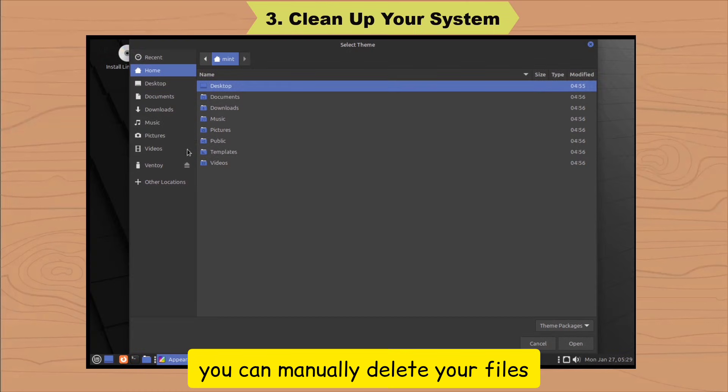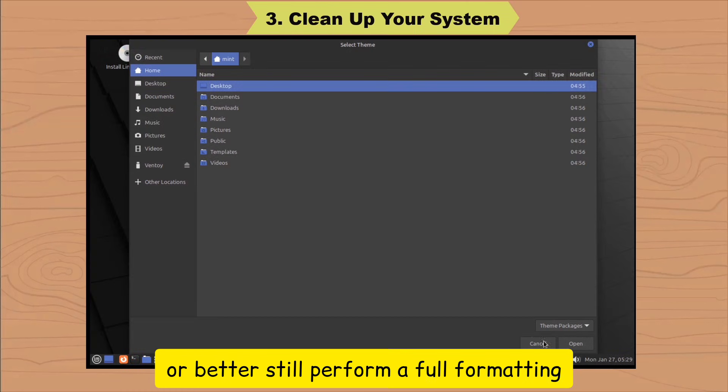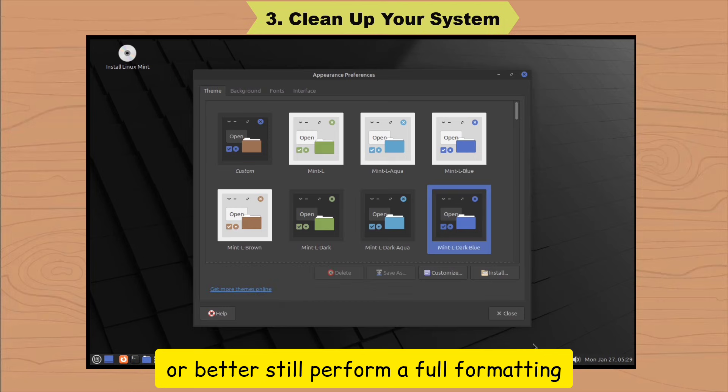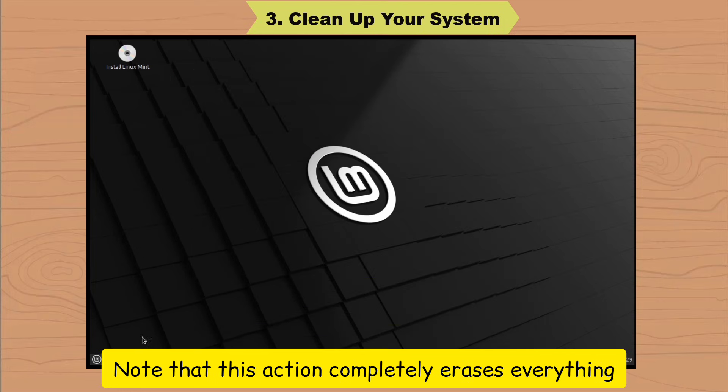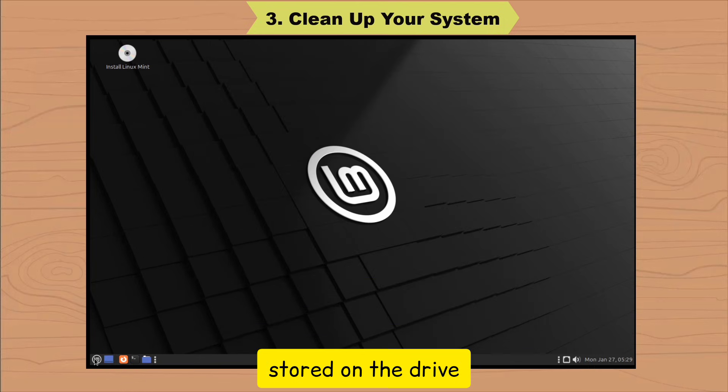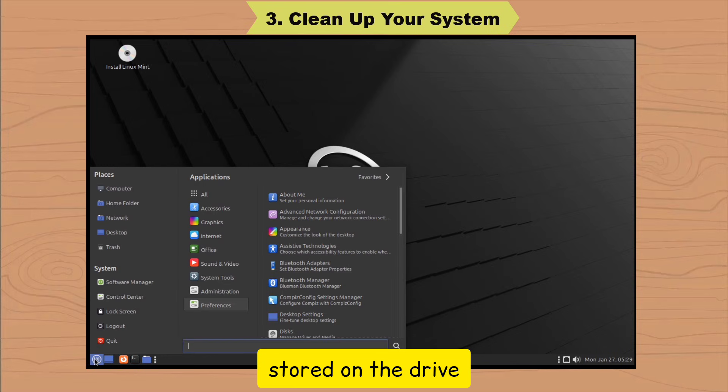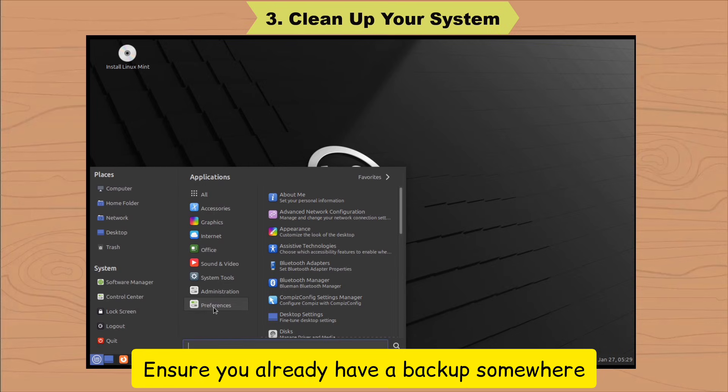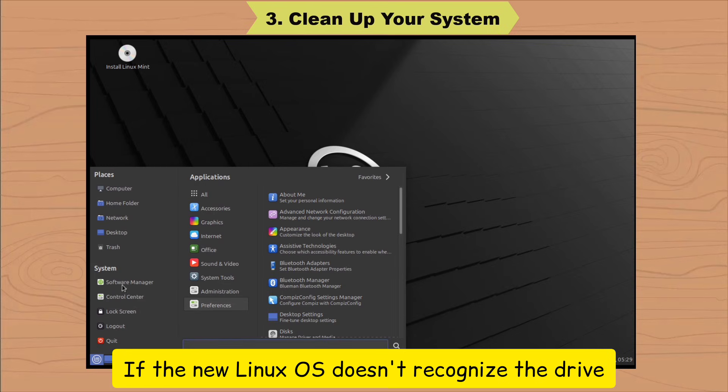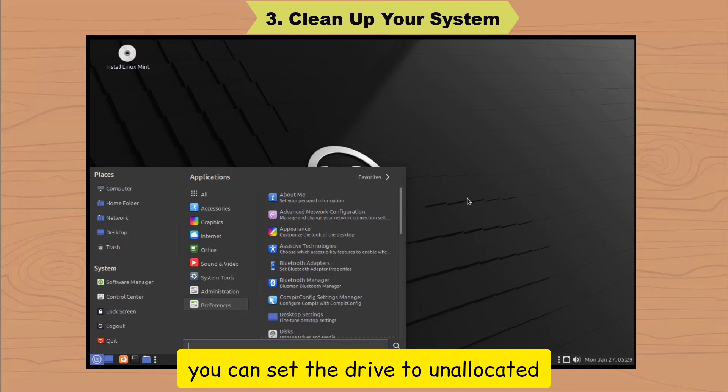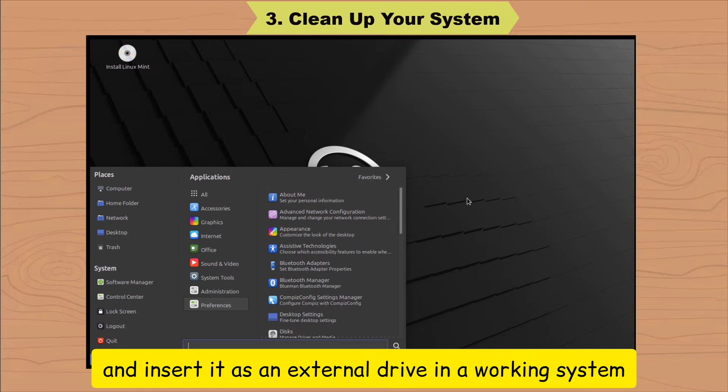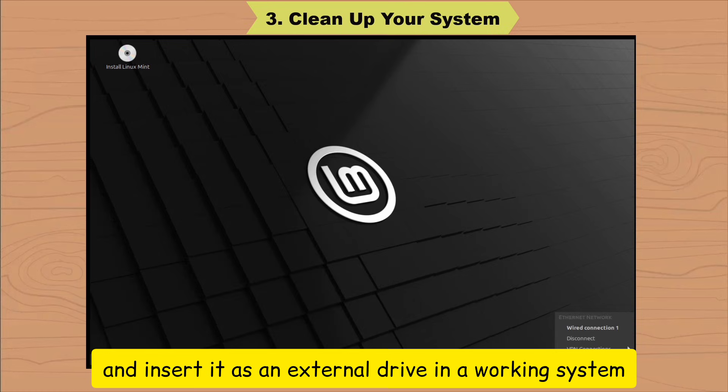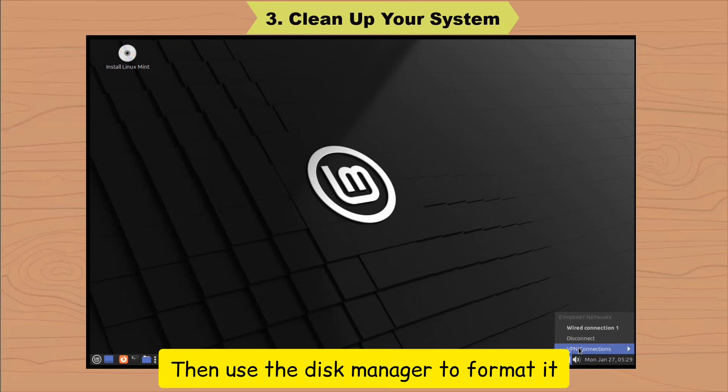You can manually delete your files or better still perform a full formatting. Note that this action completely erases everything stored on the drive. Ensure you already have a backup somewhere. If the new Linux OS doesn't recognize the drive, you can set the drive to unallocated. If possible, take out the drive you want to format and insert it as an external drive in a working system. Then use the Disk Manager to format it.